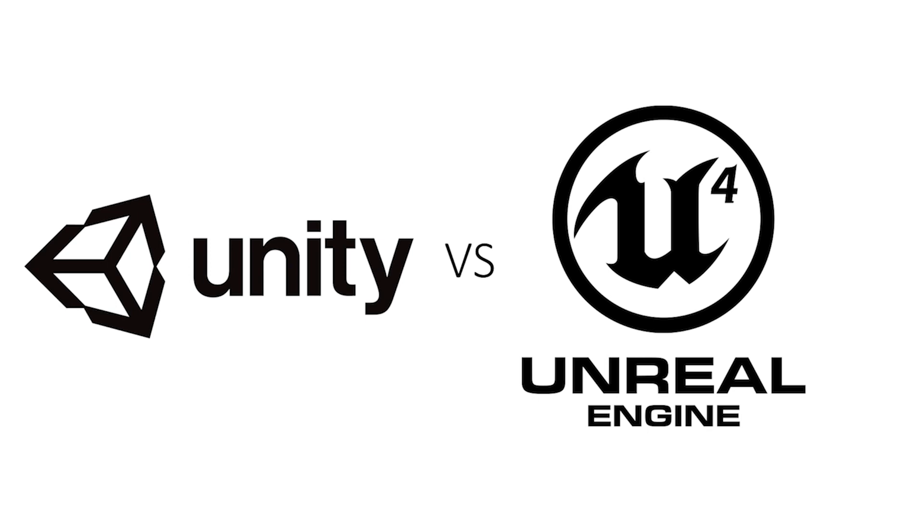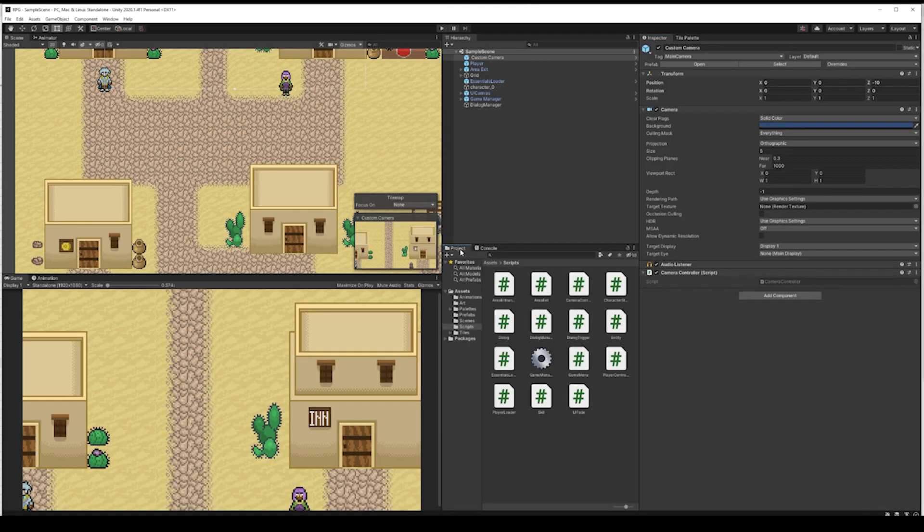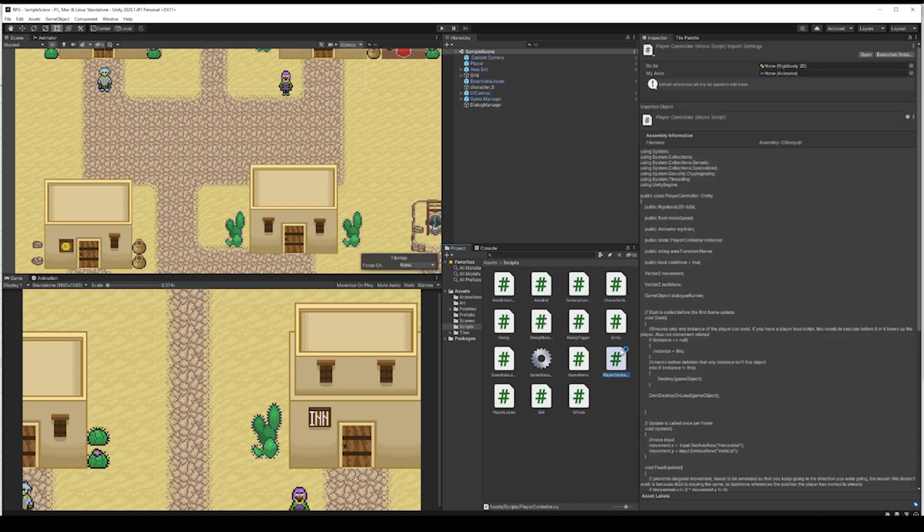Unity and Unreal Engine are two of the most popular game engine options for independent developers and larger studios alike. Both offer free versions for independent users and licensing for studios, making them strong choices for developers that don't want to build their own engine. When it comes to making a game though, which tool is right for your needs? Let's take a look at the features, limitations, and use cases of both to help you make your decision.